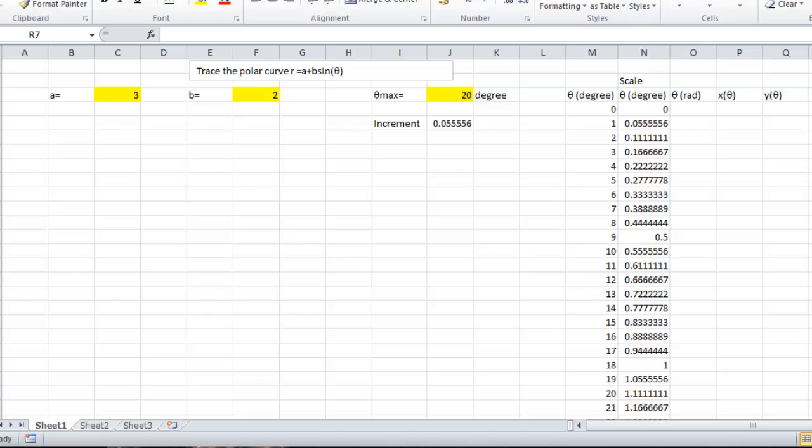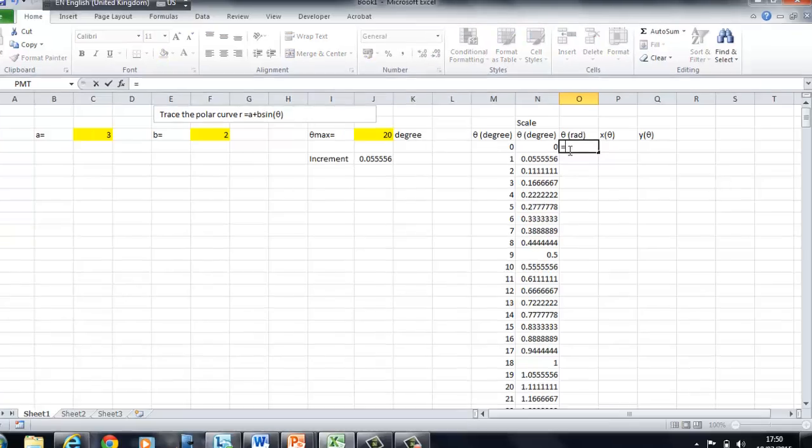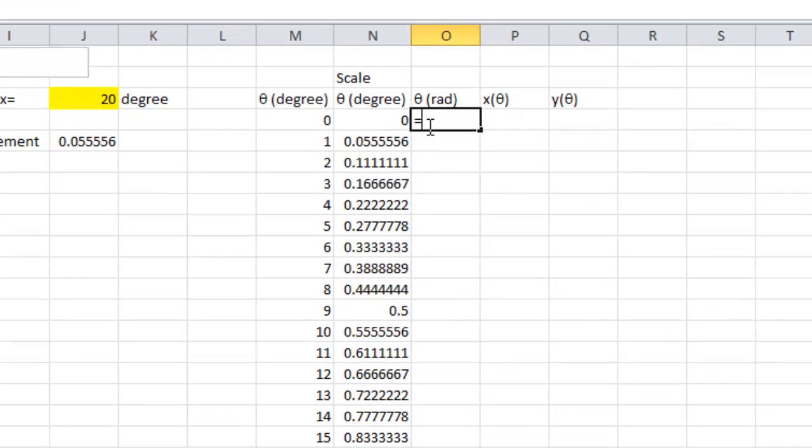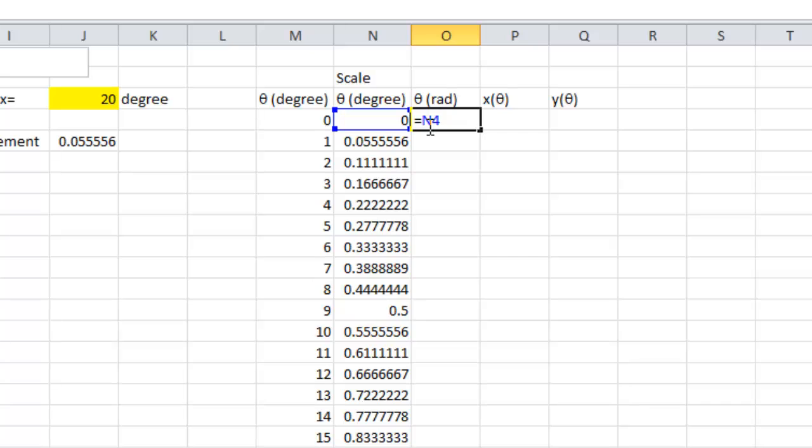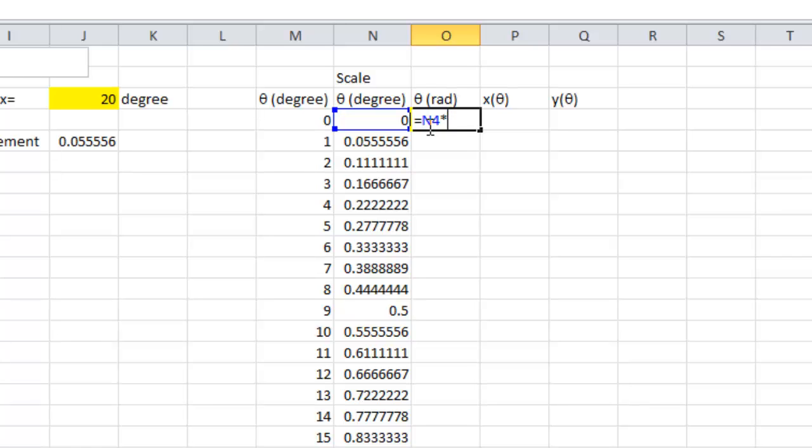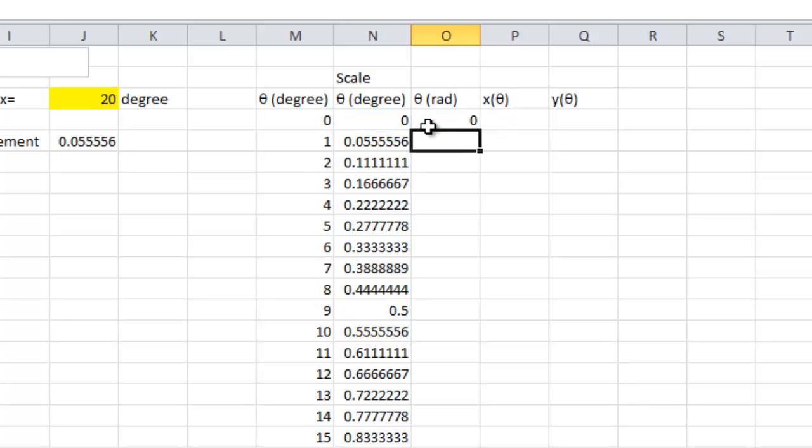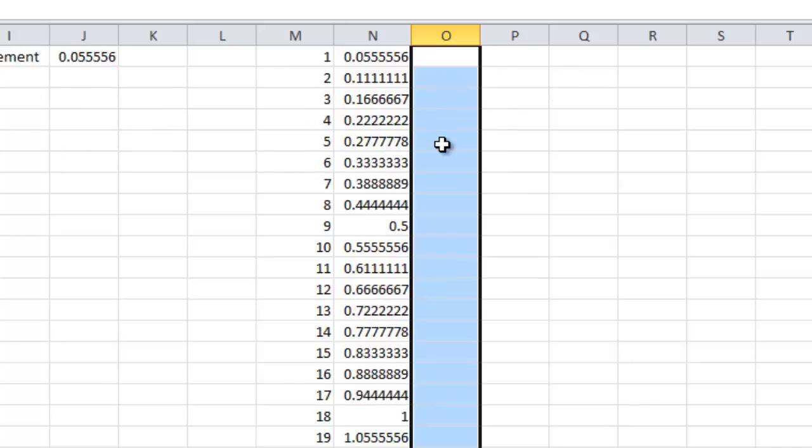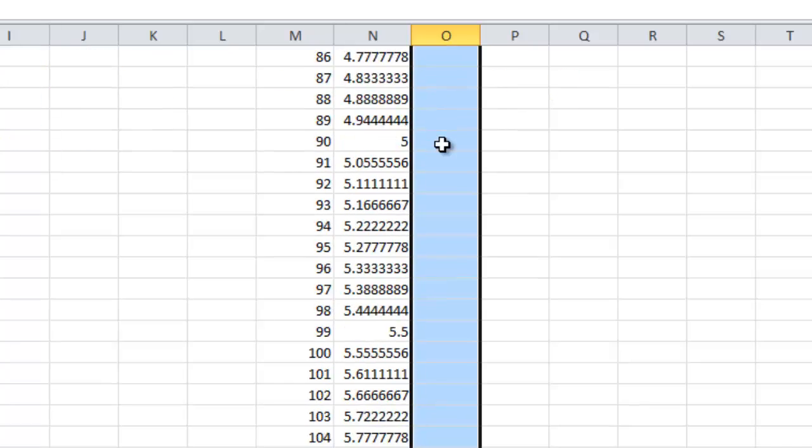Then, I need to convert the theta in degree to theta in radian. And the formula is equal to N4, the theta in degree scale times pi divided by 180. And then, copy and paste this formula to all these 360 values of theta.